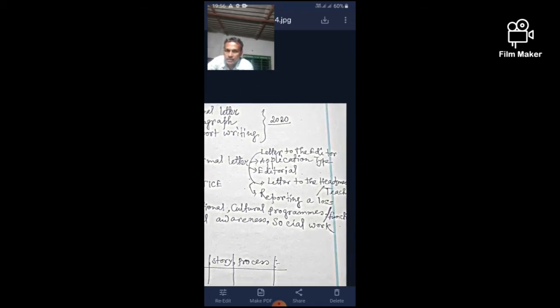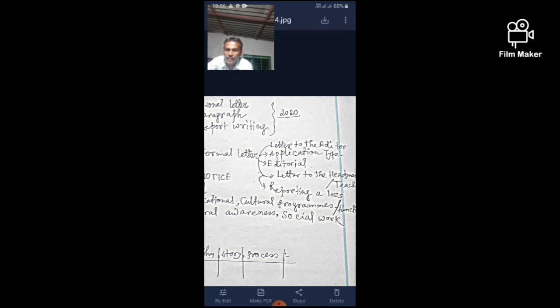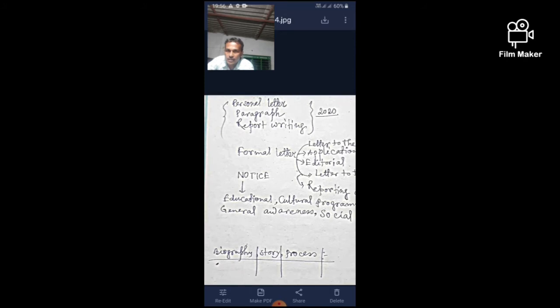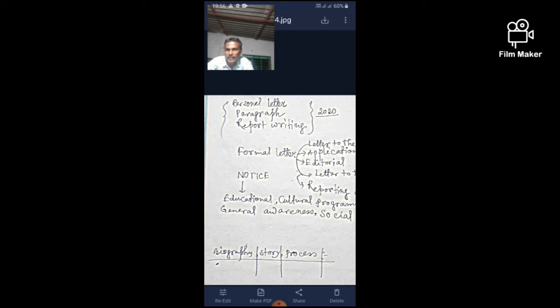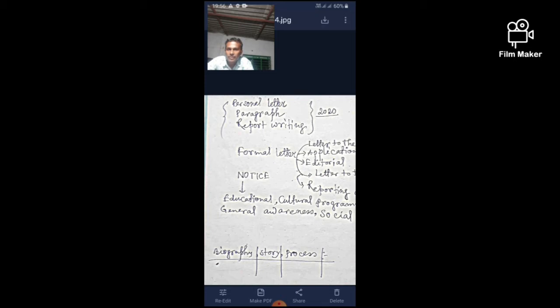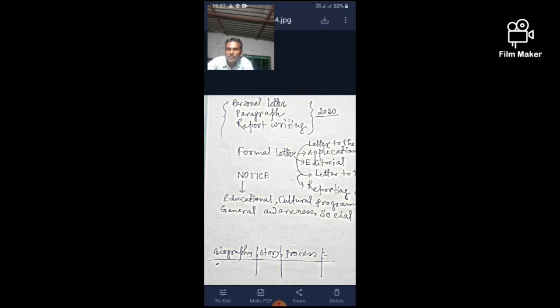For creative writing, topics include publication of school magazine, educational and social work, tree plantation programs, and blood donation camps. We should practice one or two types of notice writing skills. For example, publication of magazine is one type, and blood donation camp or tree plantation programs are another. Students should memorize and practice daily.